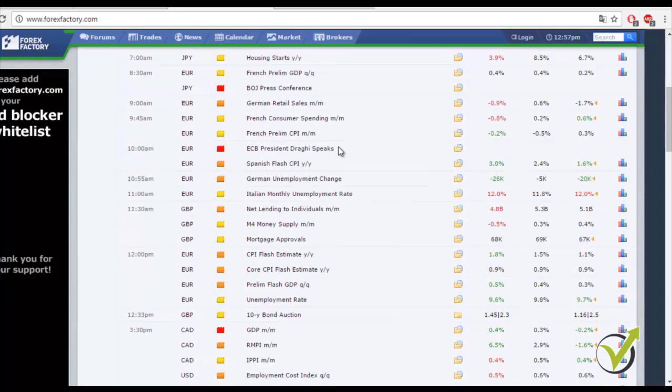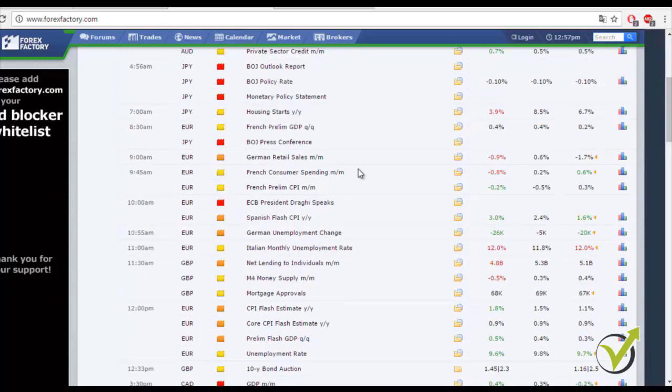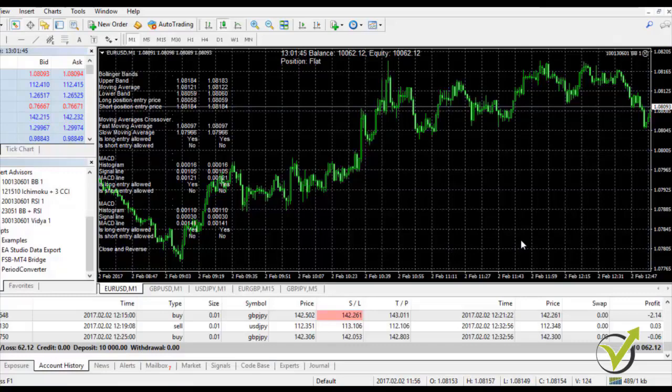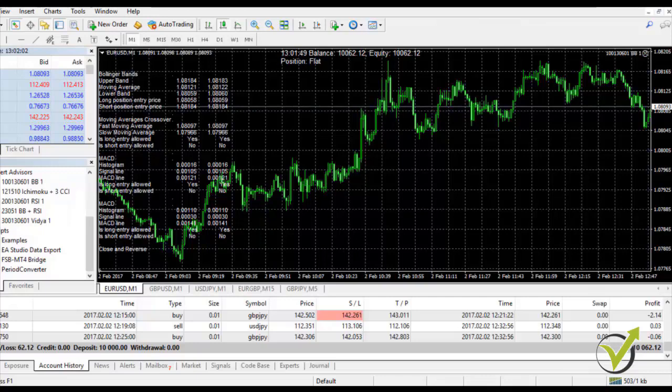It's a personal choice whether you will pause your Expert Advisors during major news — for example you could stop them before Draghi's speech and restart after the market calms. I cannot suggest to you whether to do it or not. During this week I didn't do it, so the Expert Advisors ran 24 hours for all 3 days because I wanted to show the real results. Probably pausing them during important events could have achieved a better result, but I'm still pretty happy.